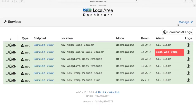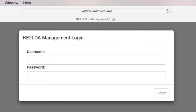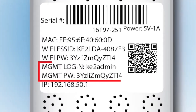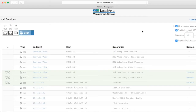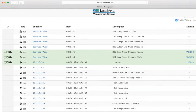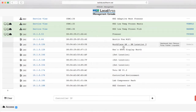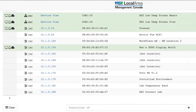In the upper right-hand corner of the Key2 LDA dashboard, select the Manage button. A login prompt will appear. The login information is also found on the label. This will bring you to the Key2 LDA's Management Console and the Services view. Select all of the devices that you want to publish to Key2 Smart Access. These devices will now show a cloud icon to indicate they will be published to the dashboard.